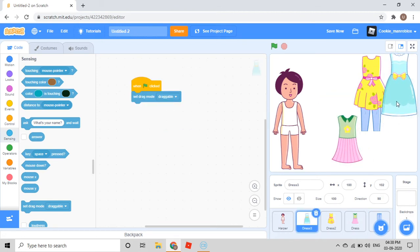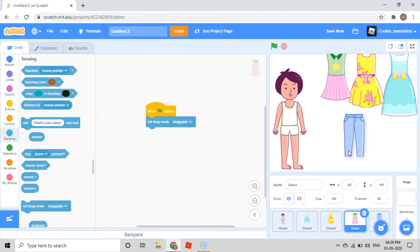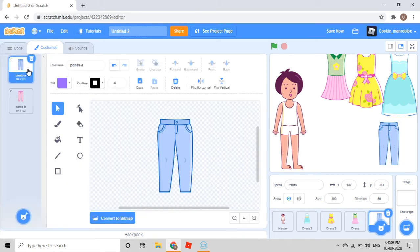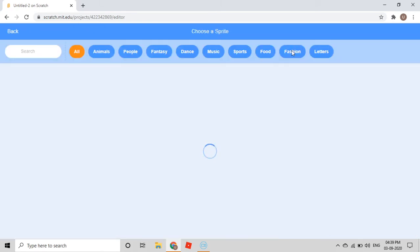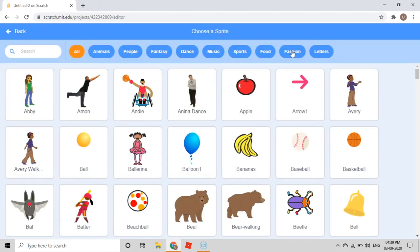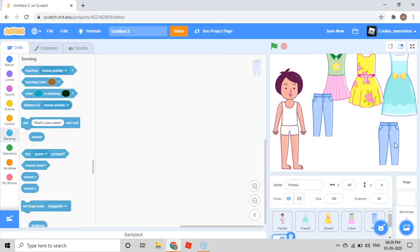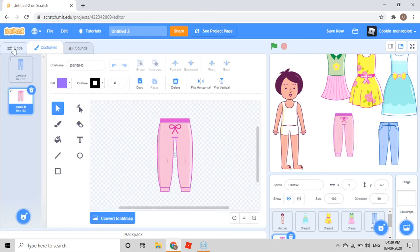Then you take your pant here. You'll go to Costumes — there are two costumes for pant. Then I'll go to choose a sprite, go to Fashion, and take one more pant. Then go to Costumes and select Pants B.